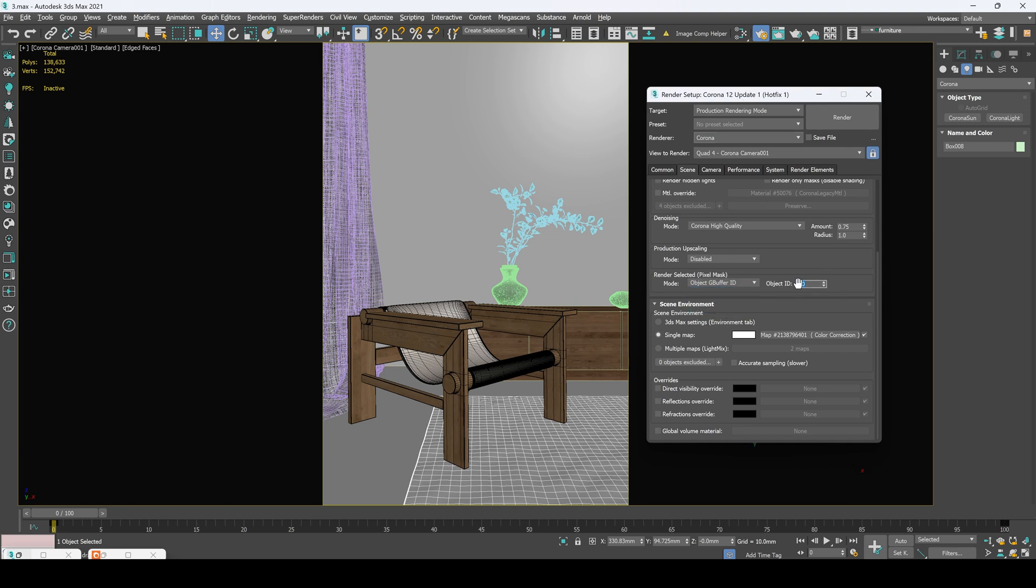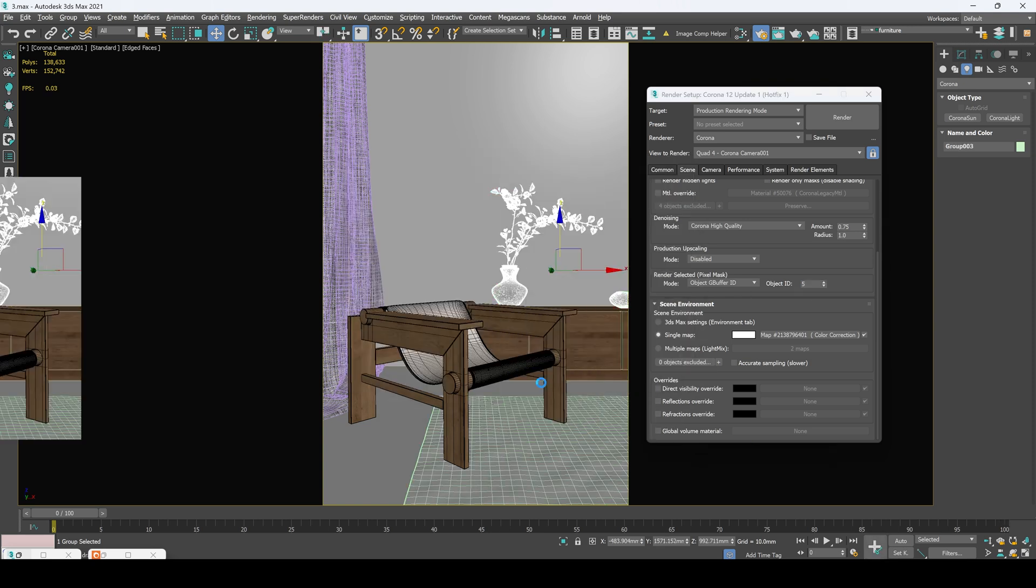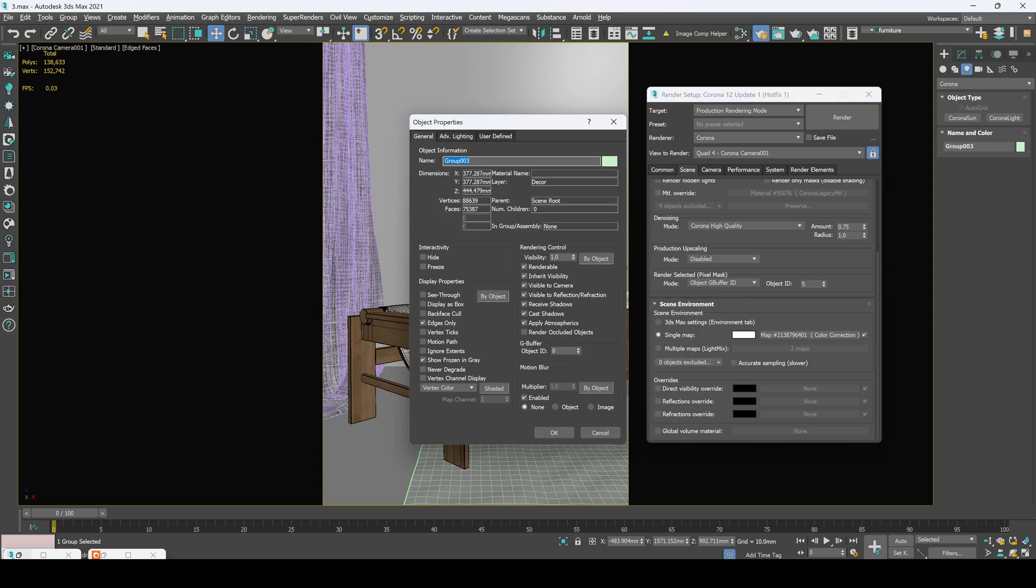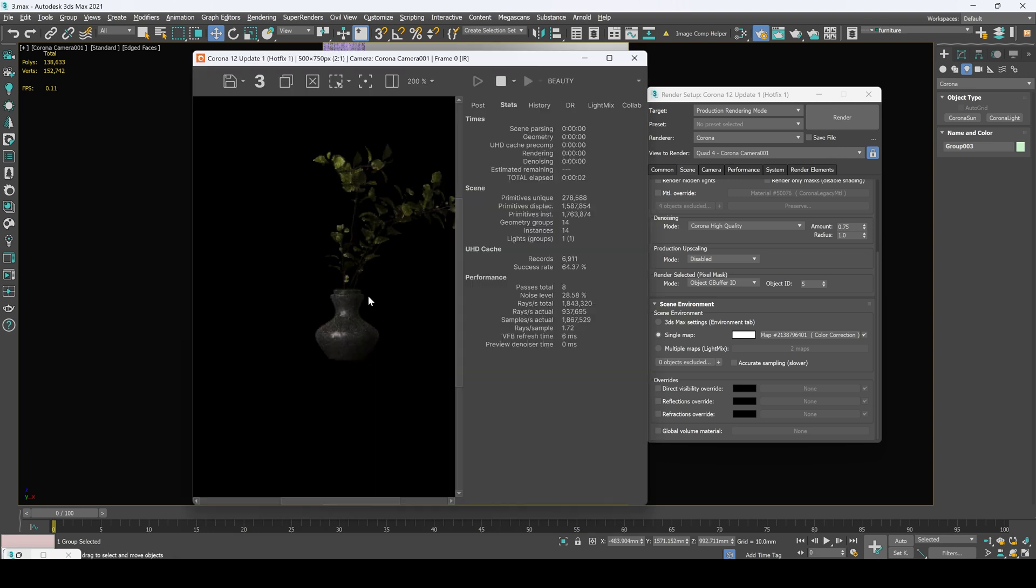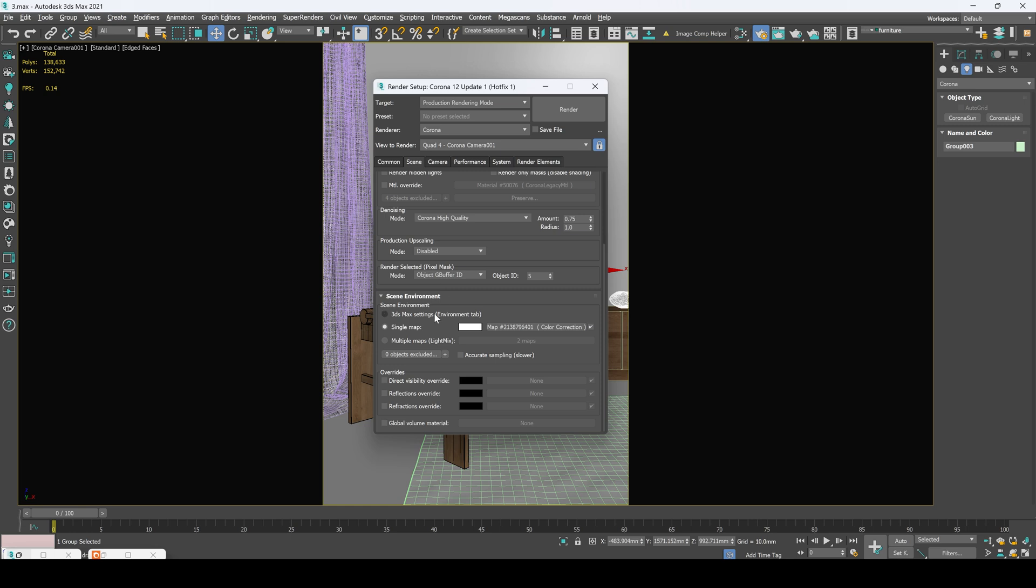Let's indicate here number five. Now let's move to our object properties and object ID. Let's indicate here five. And now we got our vase rendered.